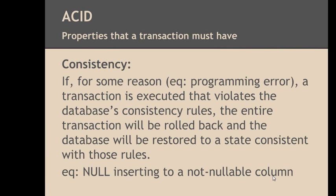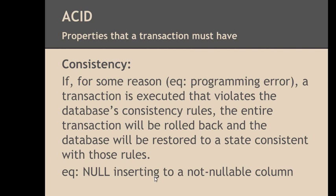The second property that a transaction must have is consistency. Consistency means that data inside a table must follow all the defined rules. If for some reason, a programming error or something else, a transaction is executed that violates the database's consistency rules, the entire transaction will be rolled back and the database will be restored to a state consistent with those rules. For instance, when a not nullable column is tried to be inserted a null value, this insertion should be rolled back. Let me demonstrate it to you on MySQL.